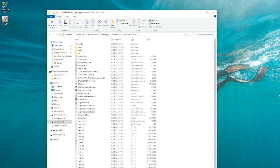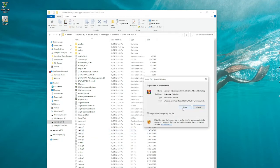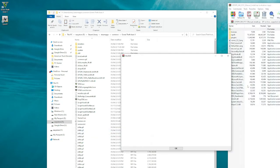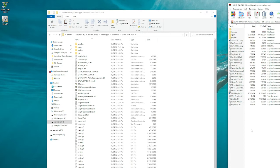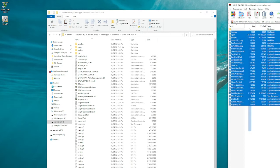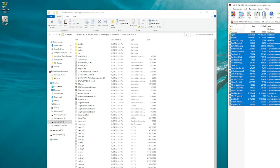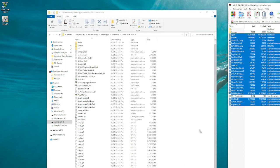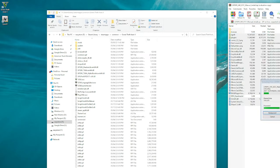Next, what you want to do is open up LSPDFR. We're going to highlight everything, take out the License file and the README, and drag and drop everything else over here into the game folder.